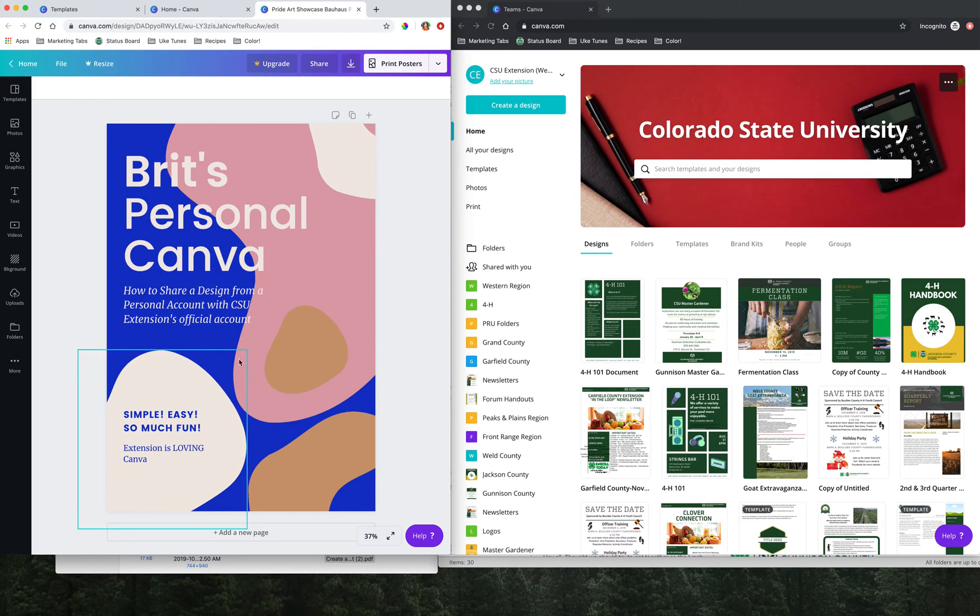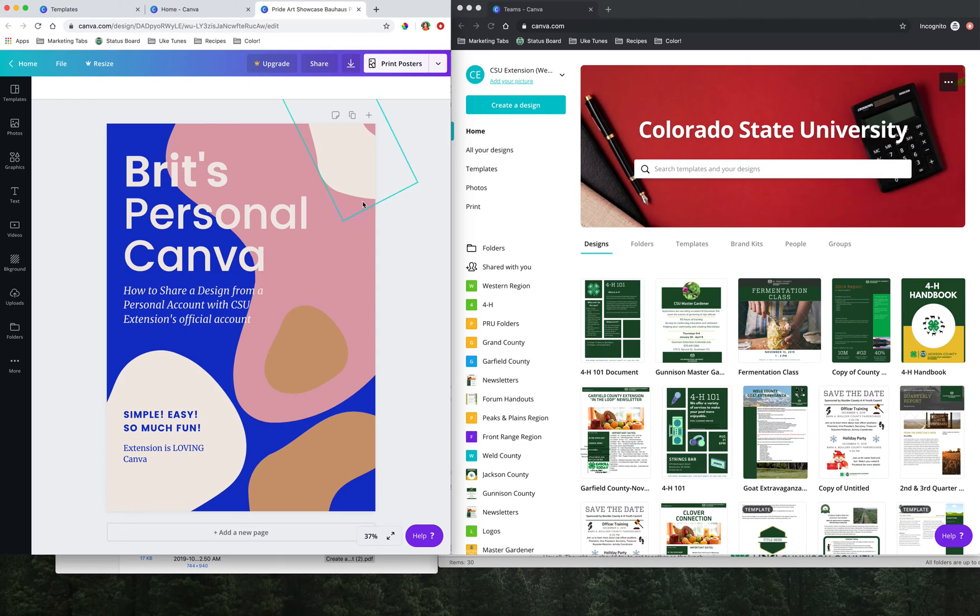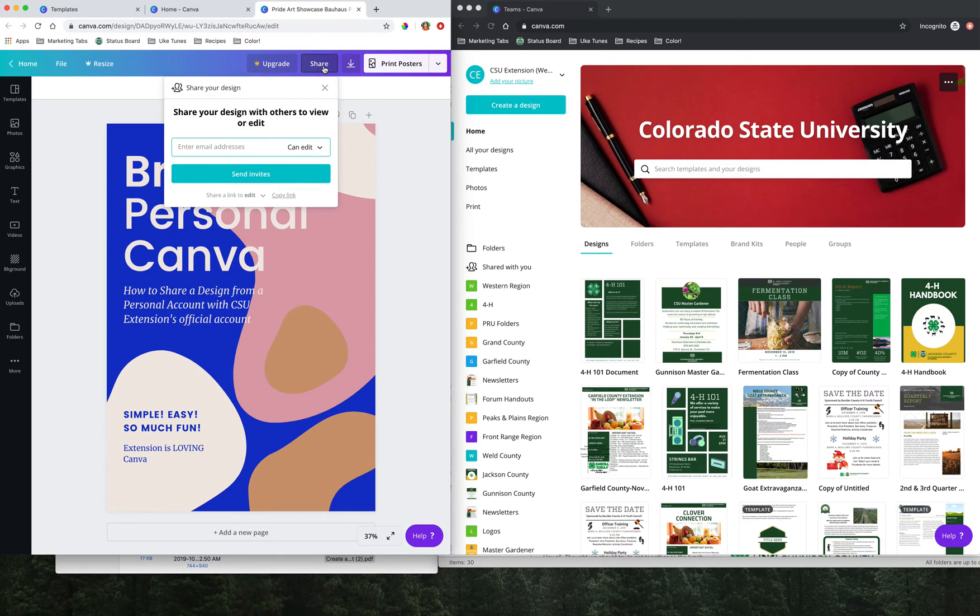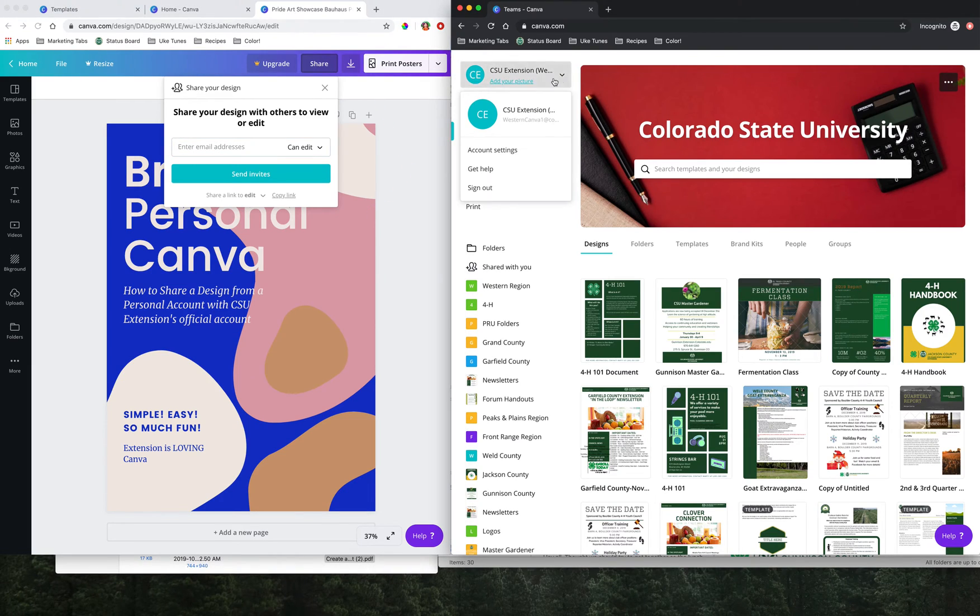Up here, once I'm in my editing window for the document that I'm wanting to share, I'm going to go up to the share button, which many of you know already. Normally you would enter in the email addresses, maybe the Western Canva extension email address that I'm using over here.